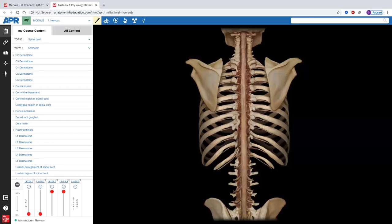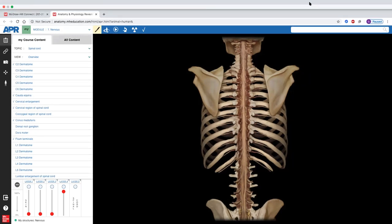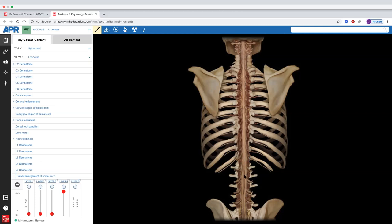Opening it up further, we can see the cervical enlargements — the spinal cord is larger in certain areas. Notice how narrow it is in the thoracic region. In the thoracic region, the spinal cord is very, very small. In the lumbar region, it enlarges again and becomes the cauda equina — the horse's tail arrangement. Why is it so big in these regions and so small in the thoracic?